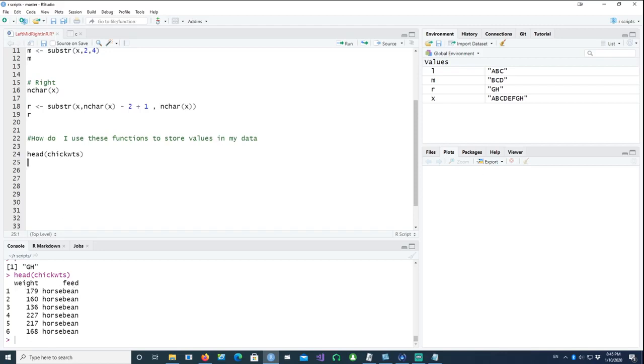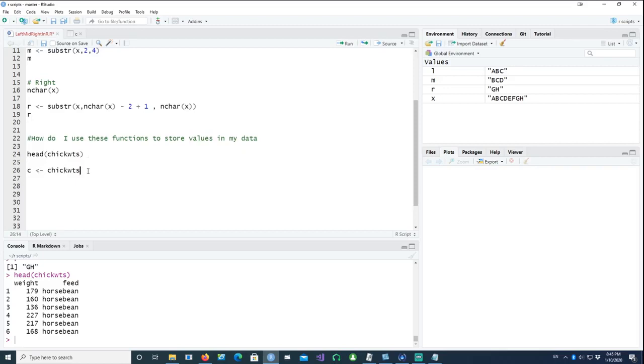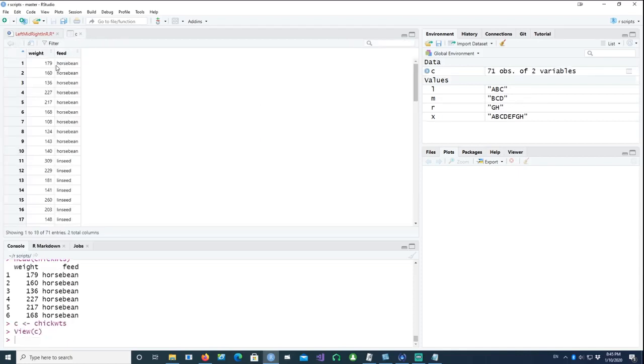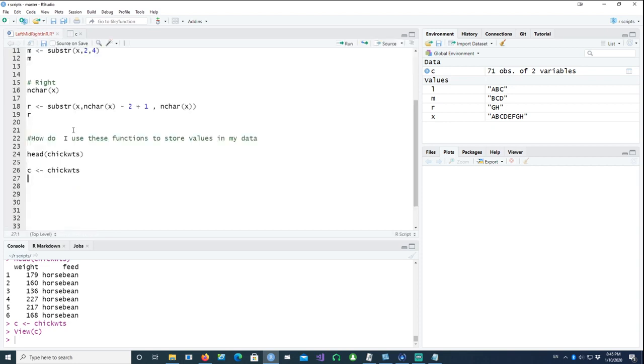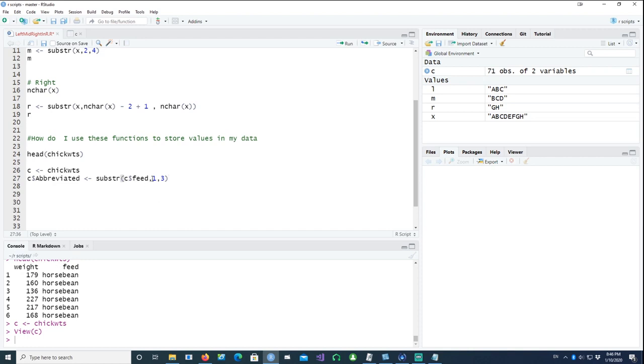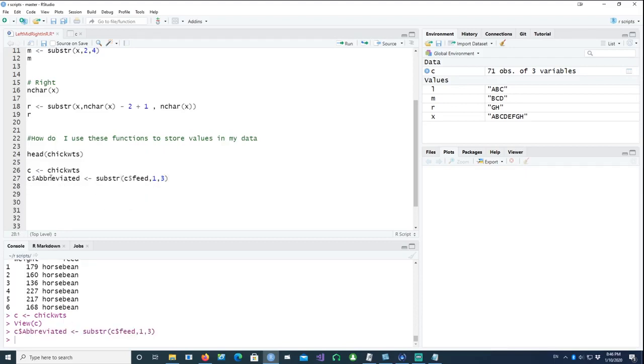First of all, I'm going to create a temporary data frame called c. My chickweights data set is going to be copied to c, which has exactly the same columns and rows. Now I want to create another column called c$abbreviated, and I would use the substring command and say that the feed column should use the first three characters, starting from the first character and going up to the third character.